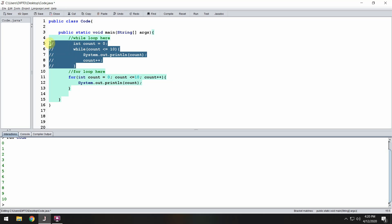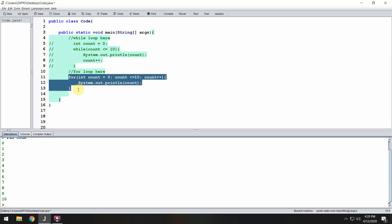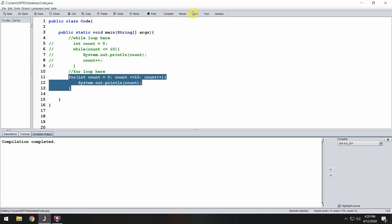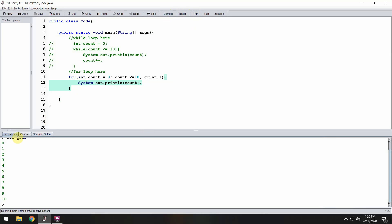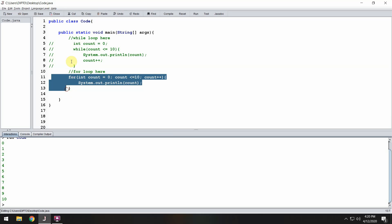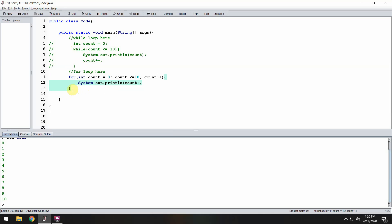The while loop — the Java compiler only sees that. Compile and run — 0 to 10. So exactly the same output. Now I select the for loop, press Ctrl+Shift+Backslash, and comment out the while loop — the Java compiler sees it as not existing. Compile and run — 0 to 10. Exactly the same work, but the while loop takes 5 lines including the curly braces, and the for loop takes 3 lines.